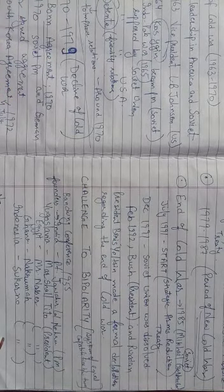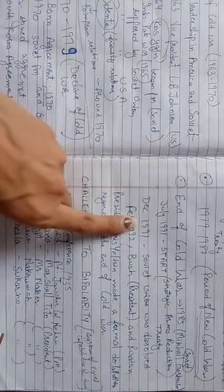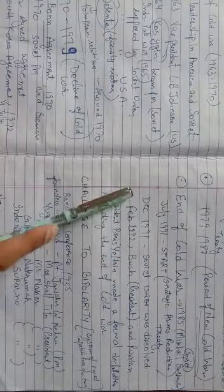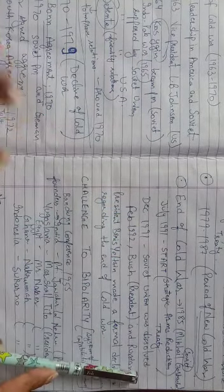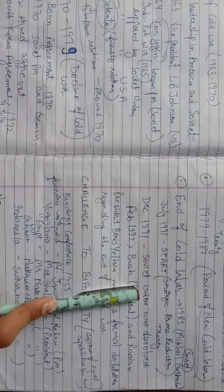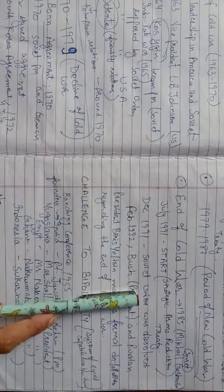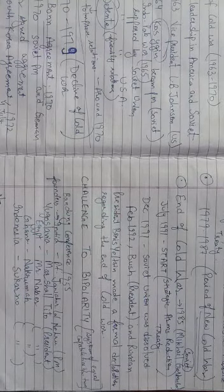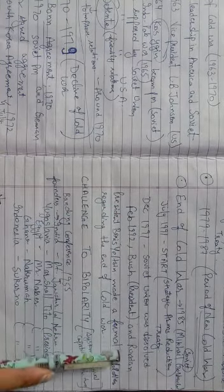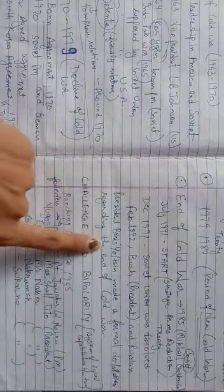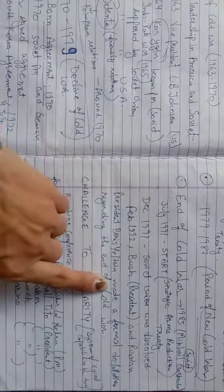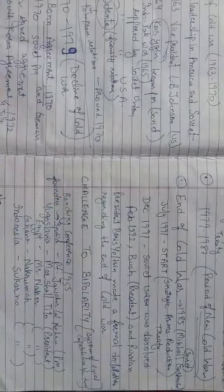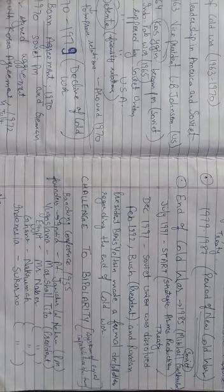In December 1991, the Soviet Union was dissolved. In the 1991, Soviet Union was disintegrated. In February 1992, President Bush and the Russian President Boris Yeltsin have made a formal declaration regarding the end of the Cold War.